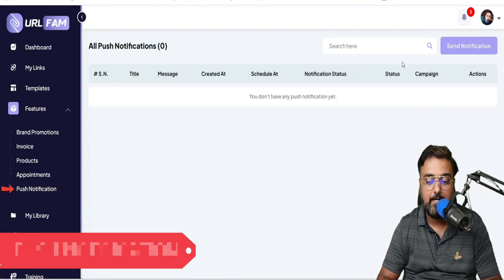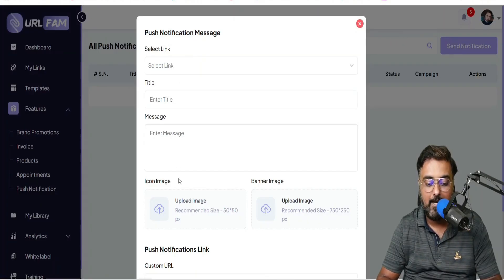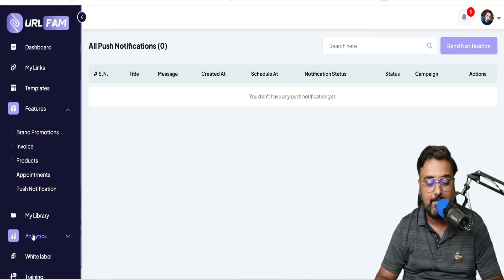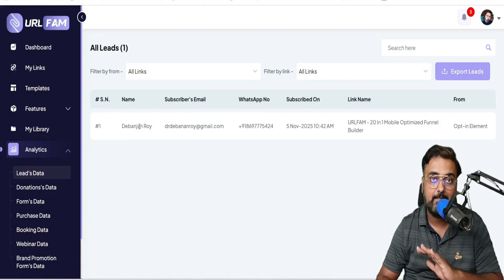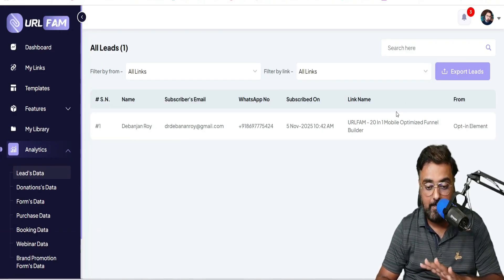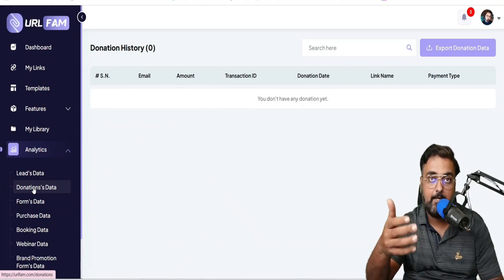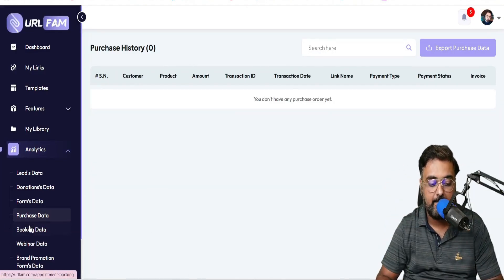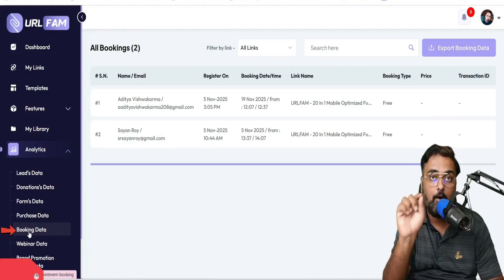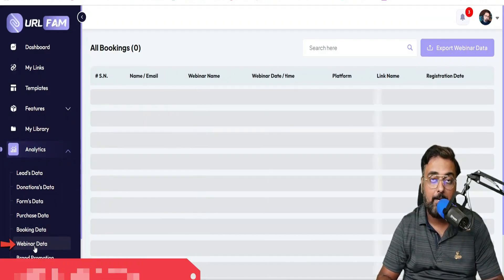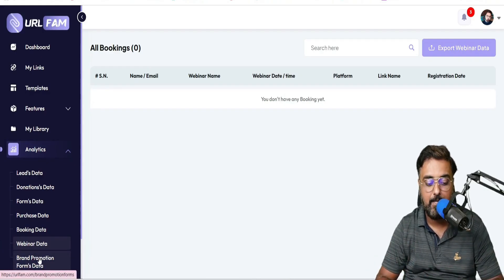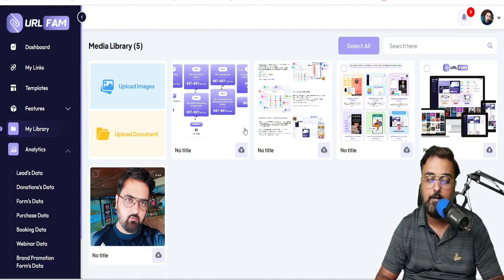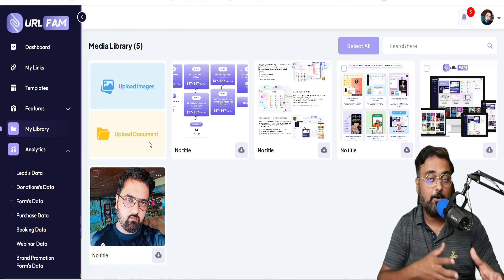All of those are features within URL Fam. Another thing it has is Analytics. In the Analytics section you can find all your lead data — anyone who signed up using your URL Fam URL. You can find donation data, form data, purchase data for anything you're selling like courses or digital products, booking data for appointments that have been booked, and webinar data if you're creating a webinar registration page. Within My Library you can upload your pictures and product images. That's almost everything about the URL Fam dashboard.